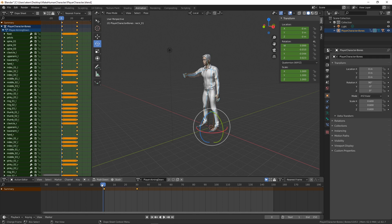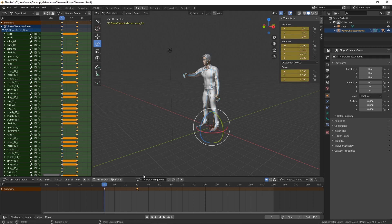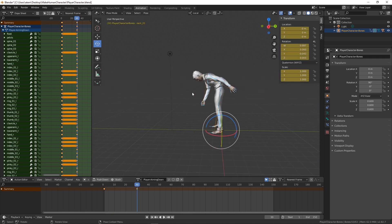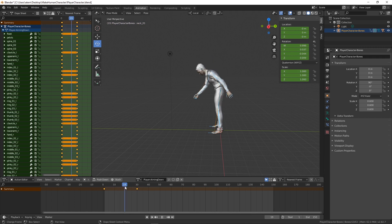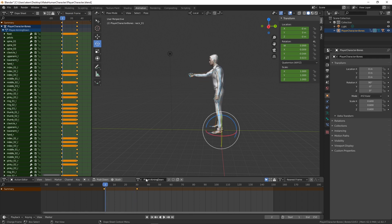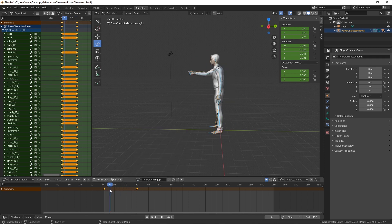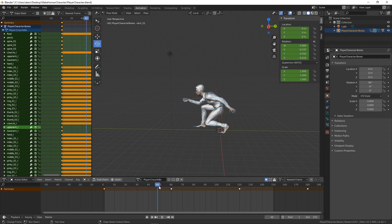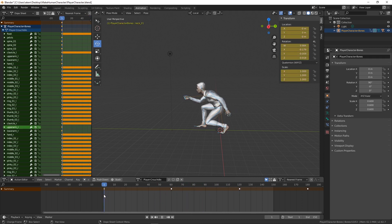Here's the character I created in MakeHuman. I've got an aiming up, aiming down, crouch idle, crouch walking, death, idle, jumping, running, strafe left, strafe right, walking, and walking backwards. That's a really good list. The idle is just a simple animation, and the aiming down just bends down and looks all the way down. I'll show you how to set it up so your up-and-down mouse movement controls how much of this animation gets played. I'll also show you what we call a mask.